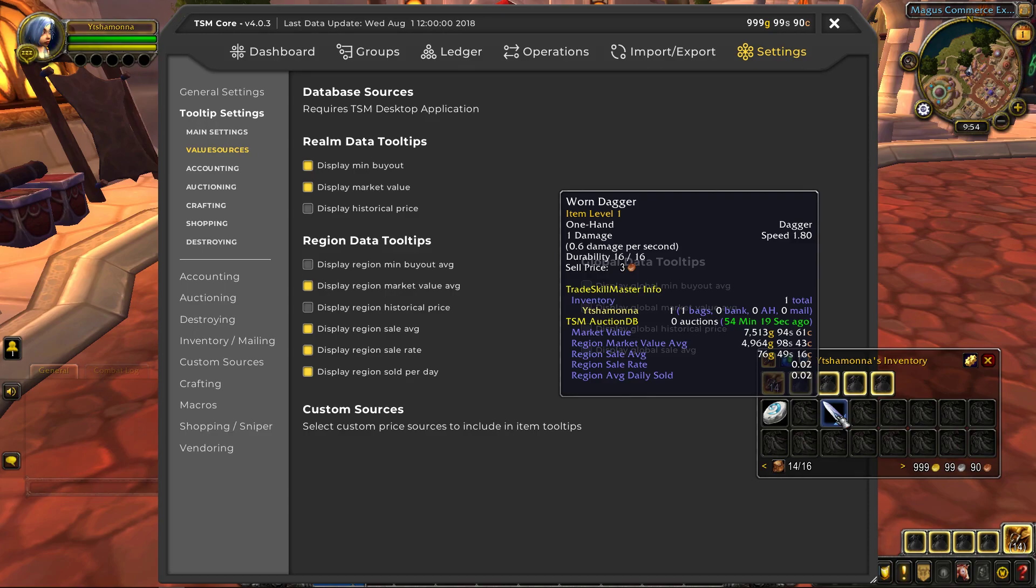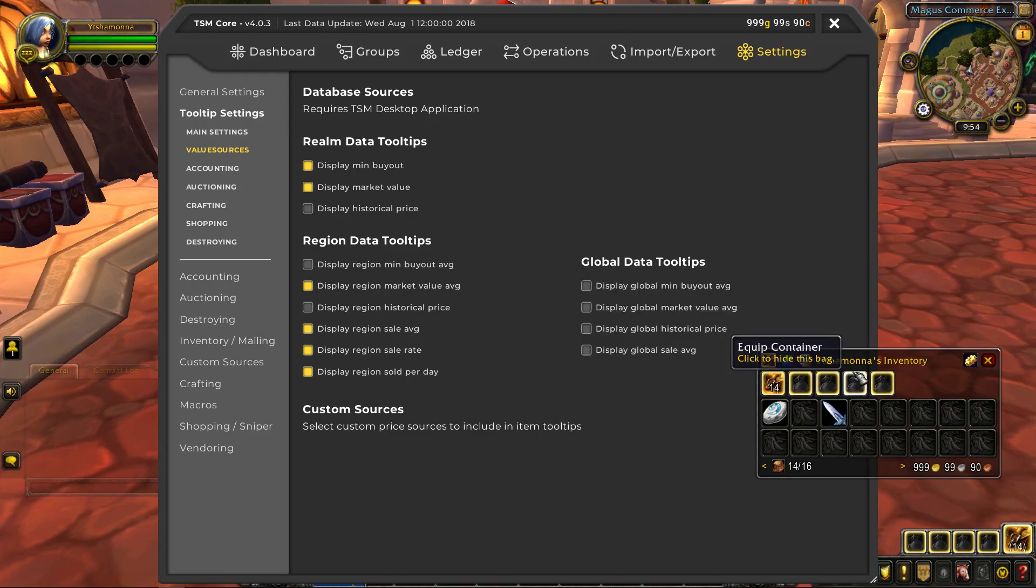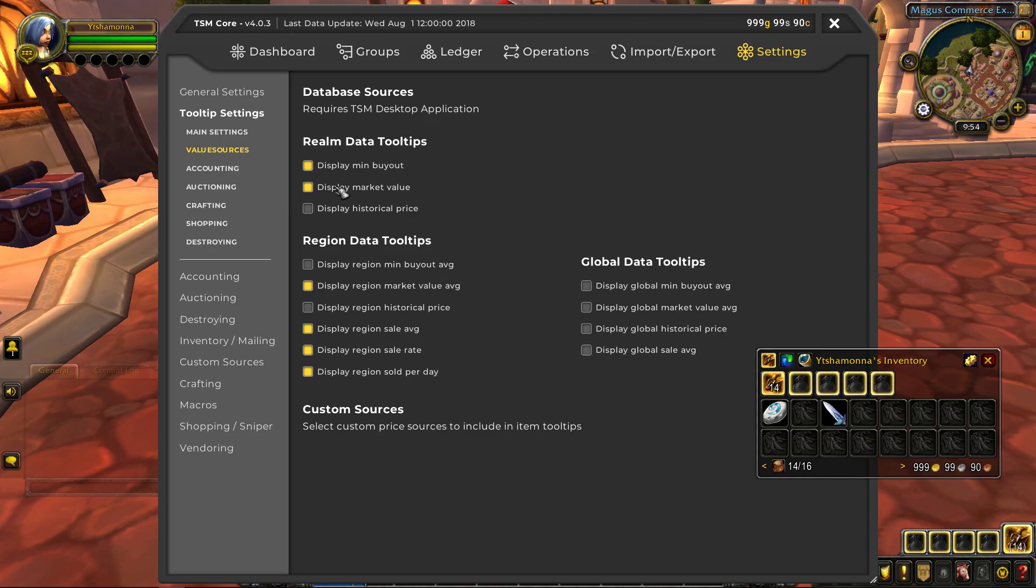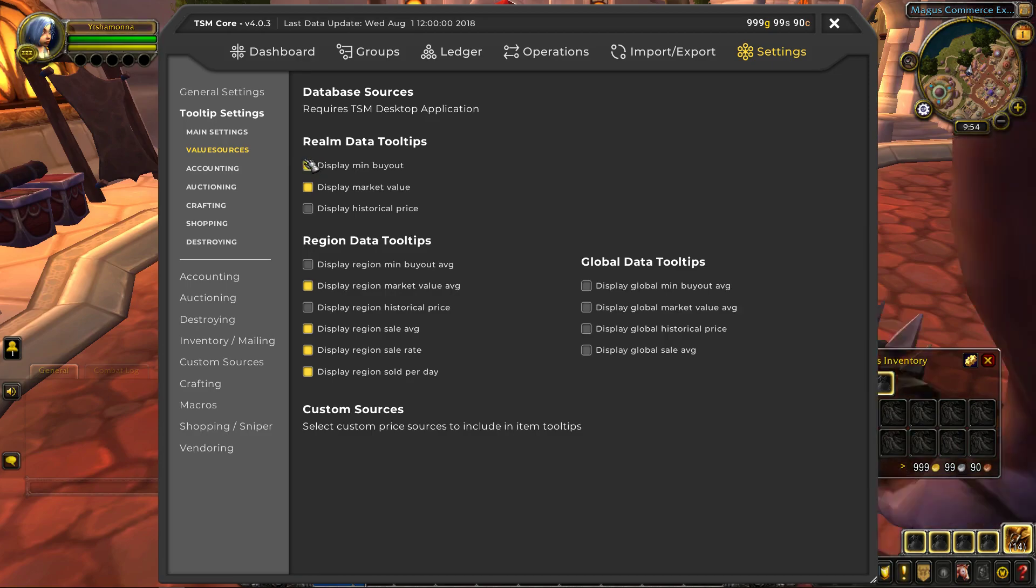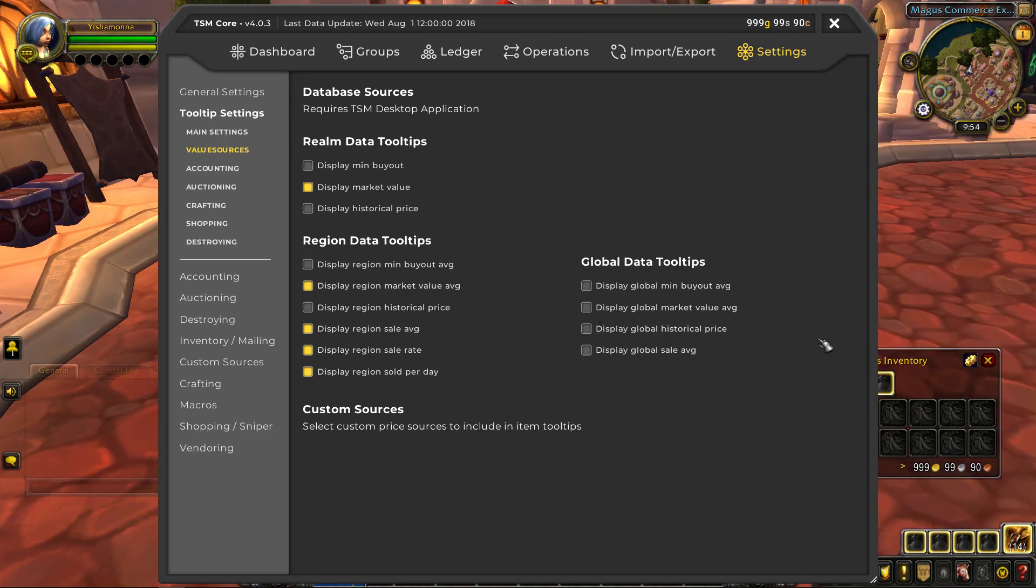Each one of those item levels along with sockets is its own unique item and would have its own unique price. So that can make market value as well as region market value very easily to be manipulated. So you have to kind of use common knowledge on that, take a look at other items, see how much value extra item adds to them and figure it out for yourself. Regional market value average is good, market value is good, min buyout I usually turn that off.